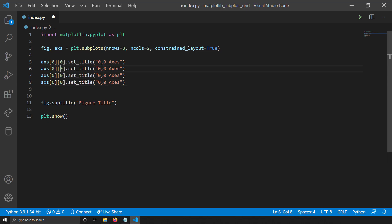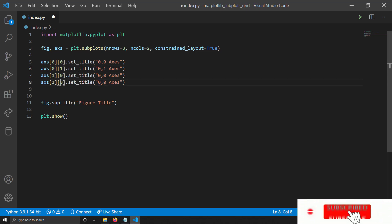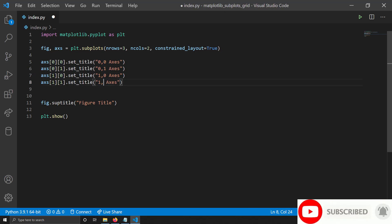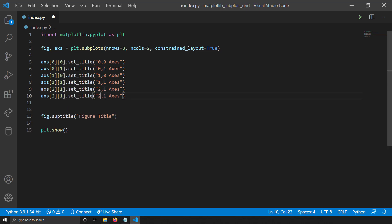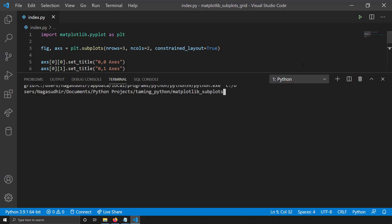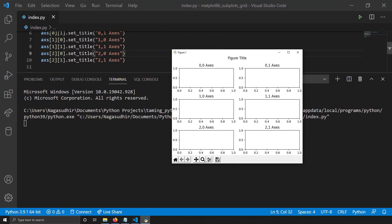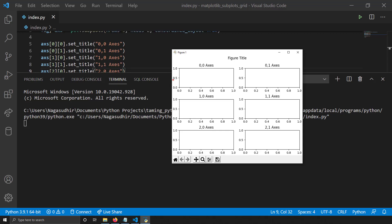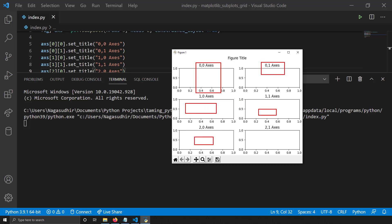I'll show you how the naming works — how to access each of the subplot axes. I'll write axes[0, 0] for the first row first column, axes[0, 1] for first row second column, axes[1, 0] for second row first column, axes[1, 1] for second row second column, axes[2, 0] for third row first column, and axes[2, 1] for third row second column. Let me run this so you can see the position of each axis. You can see axes[0, 0] is the leftmost axis, axes[0, 1] is 0 comma 1, then 1 comma 0, 1 comma 1, 2 comma 0, and 2 comma 1.